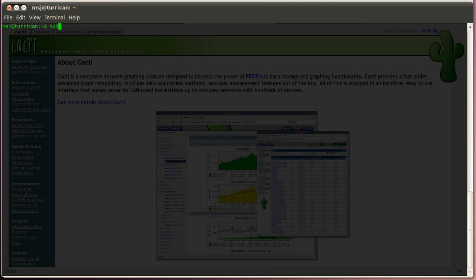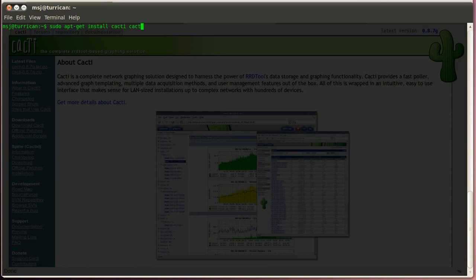Type in sudo apt-get install cacti and cacti spine. Hit enter, and then enter your password.